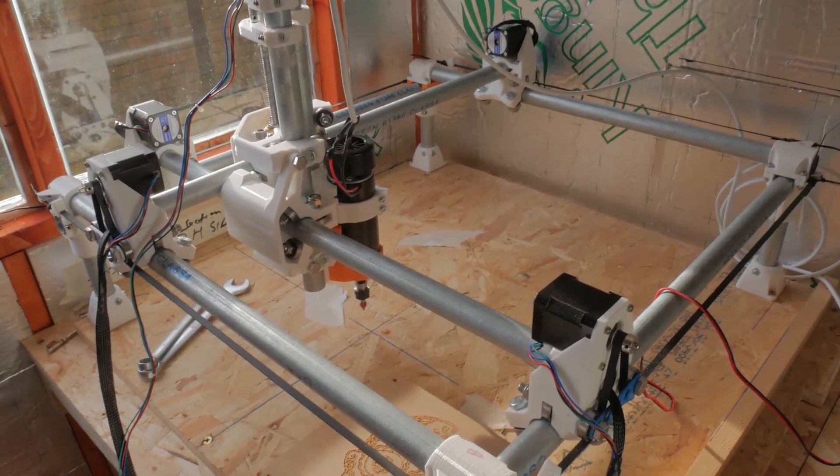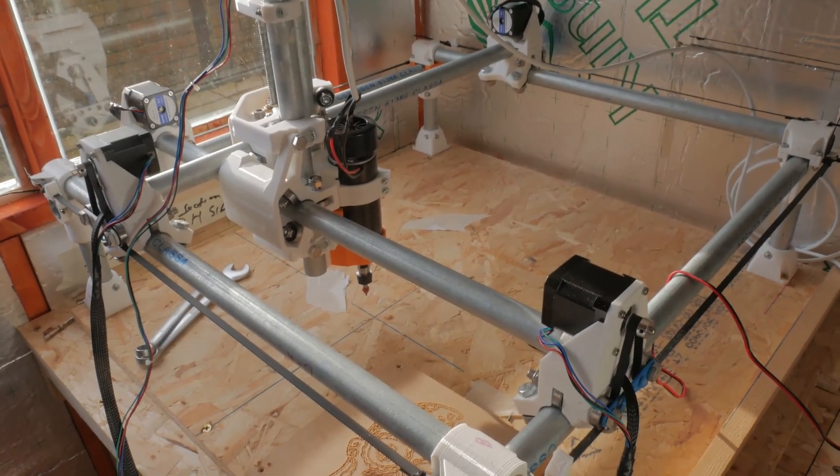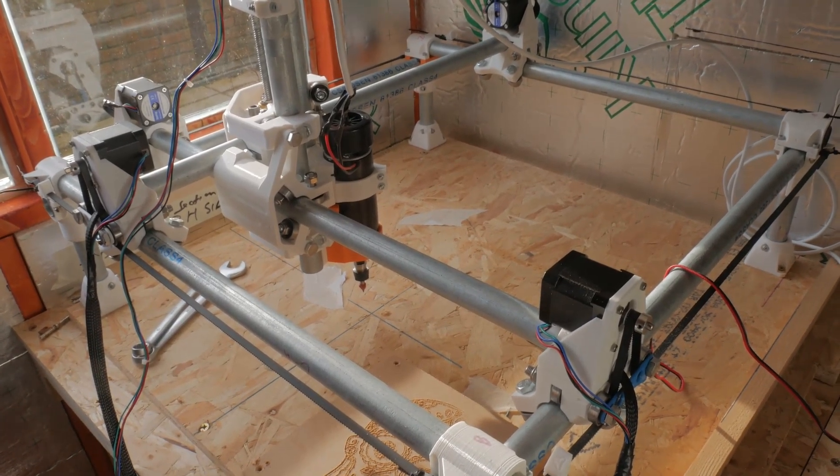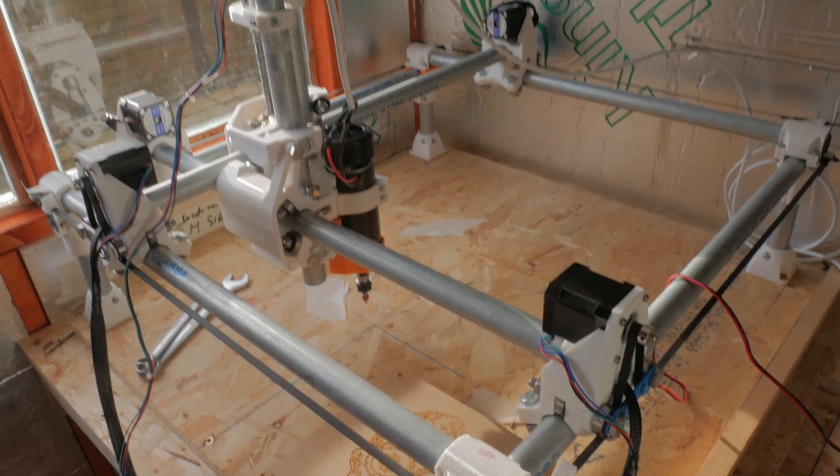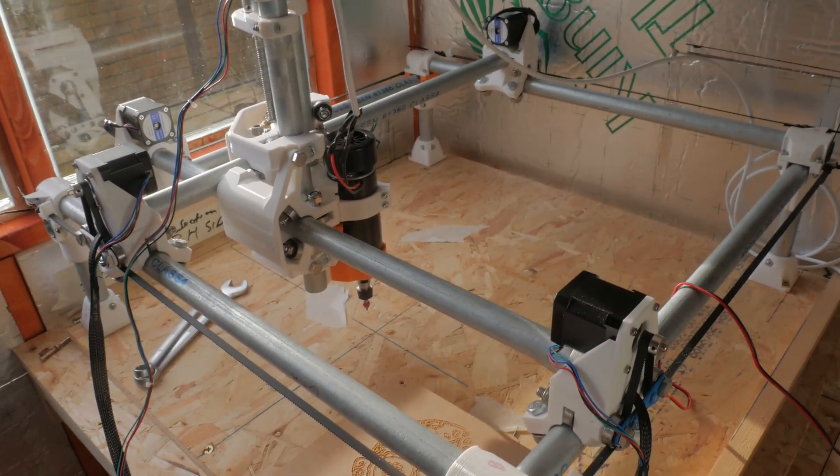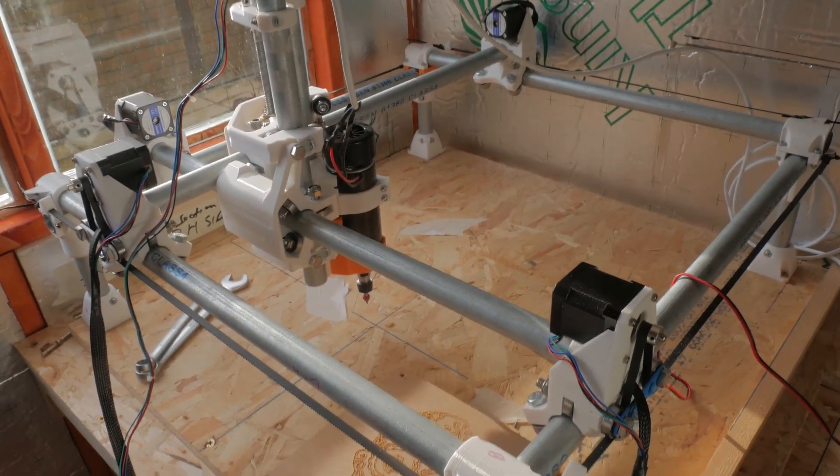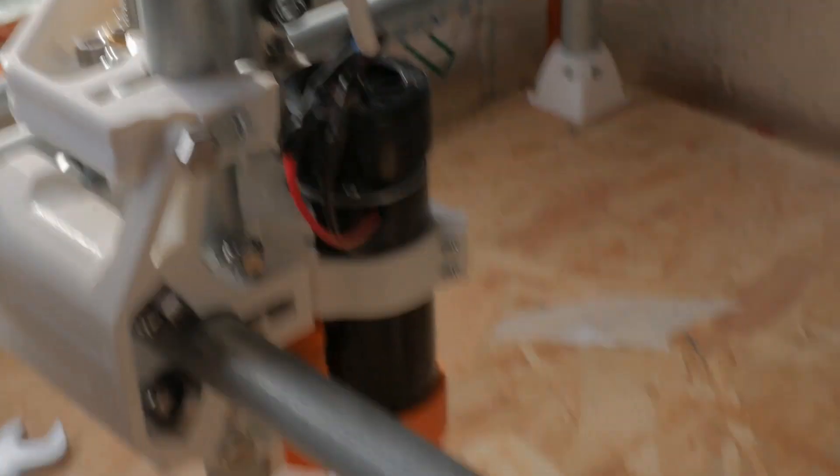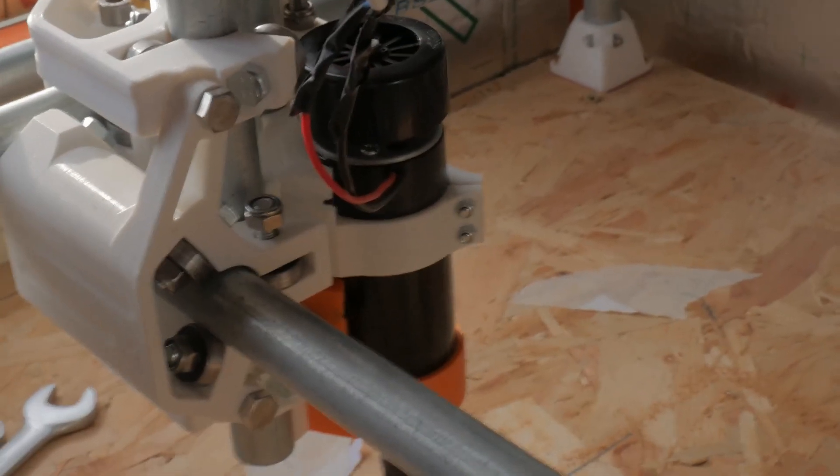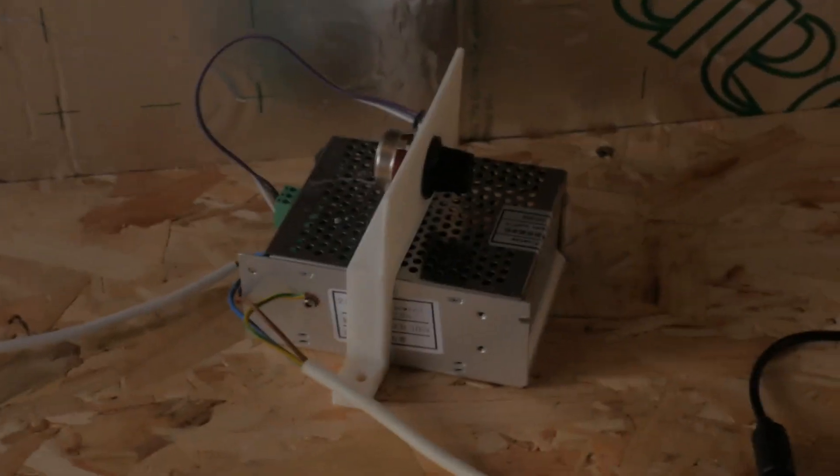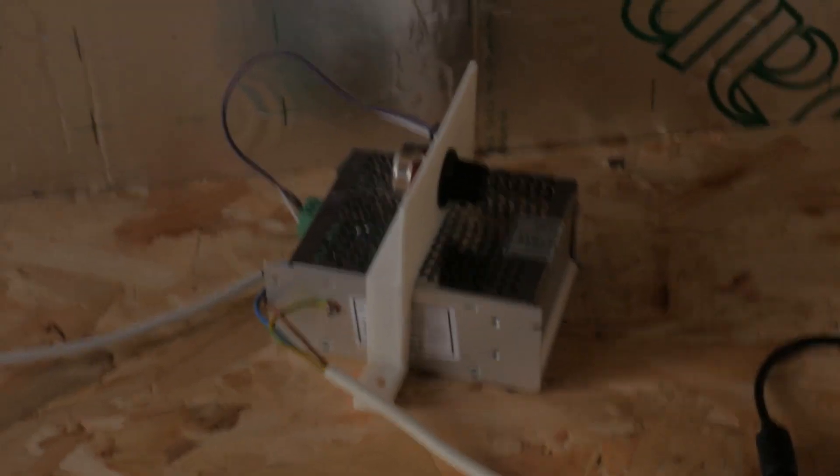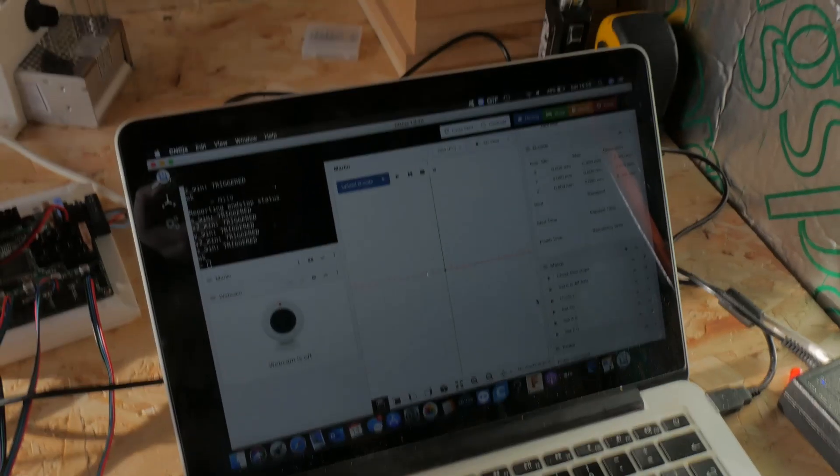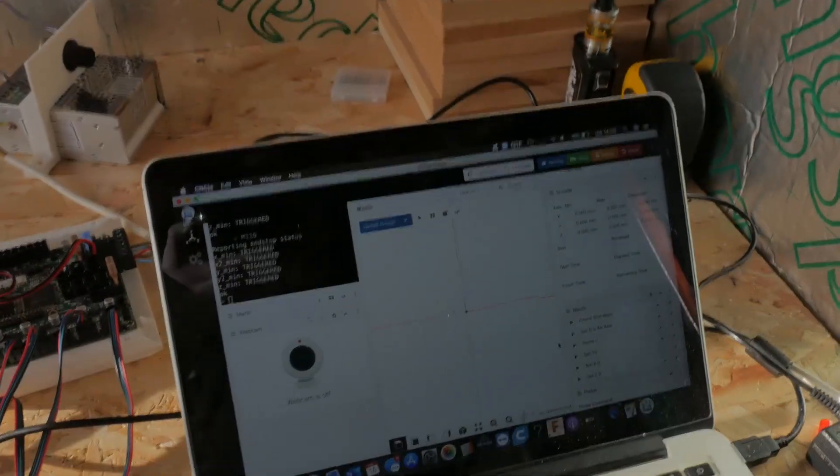My MPCNC has a cutting area of around 390mm in the X and Y. I've got a Chinese spindle on there, soon to be upgraded to a Makita router. We have a speed control for the spindle, the Arkin board, and the software I'm using, CNCJS on my MacBook Pro.